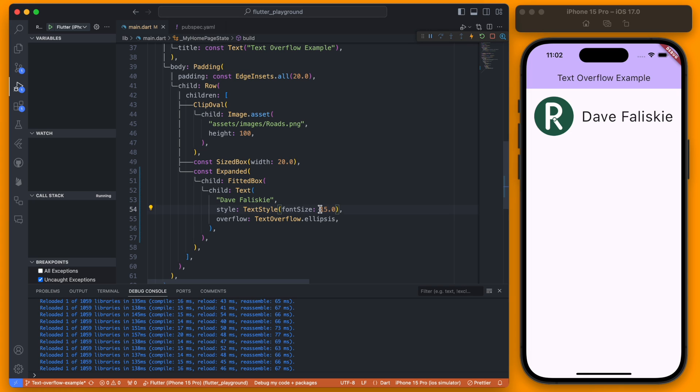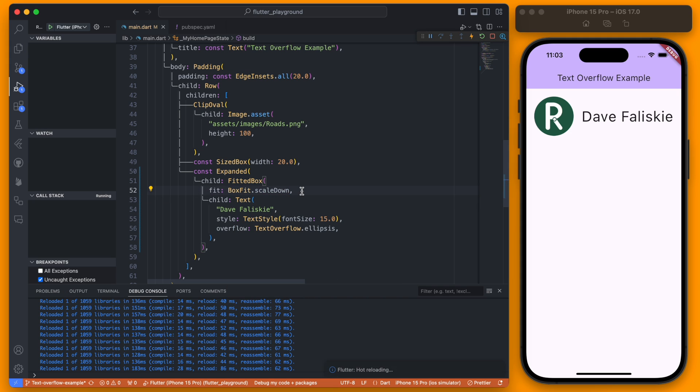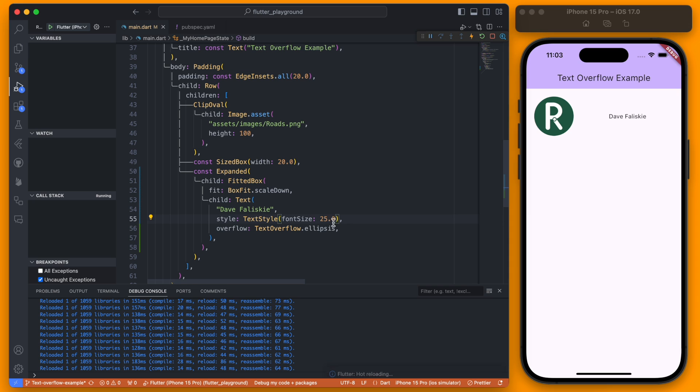This is actually a little bit larger than we would like it to be. You can fix that by changing the fit and changing it to a BoxFit.scaleDown. So you can see now that is 15 and if it was the 25 it will be back to what it was.